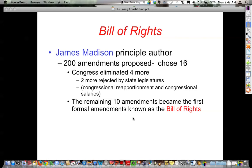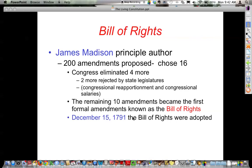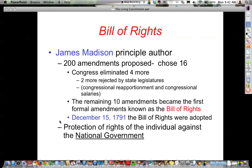Amendments 1 through 10 are the Bill of Rights. December 15, 1791 is known as the Bill of Rights birthday — two years after the Constitution went into effect. We wrote the document in 1787, and by March 4, 1789, the Constitution went into effect. Then two years later, on December 15, the Bill of Rights officially went into effect as well.